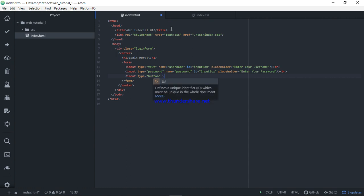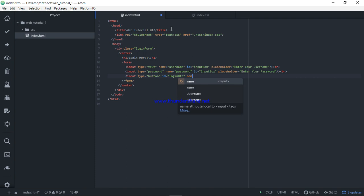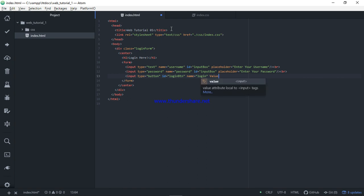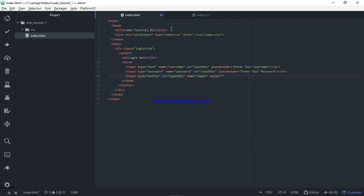Input type button. ID: login. Name is login. We can set a value. I can make a button. Now I will show you the display — login.